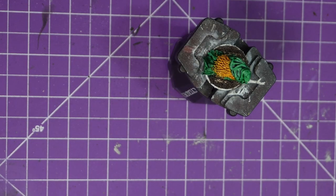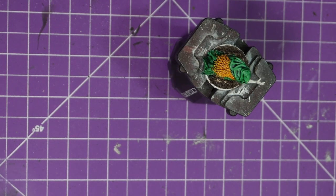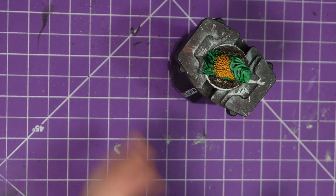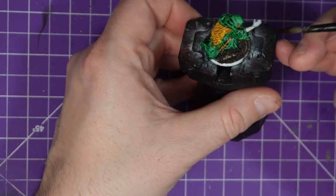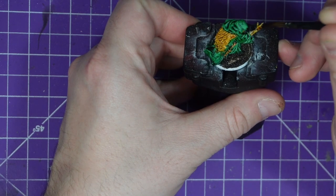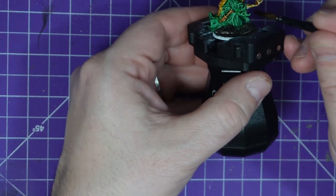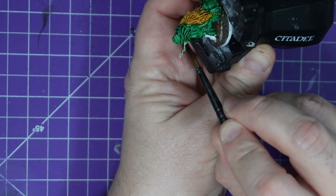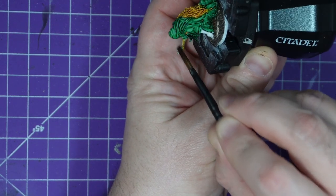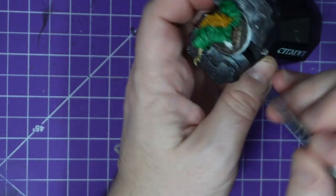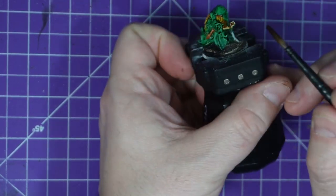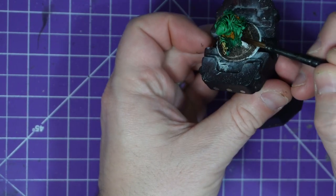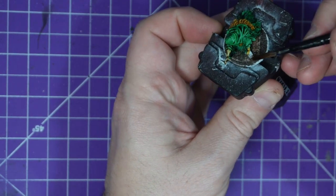And then we move on to the Pallid Bone. I am using this to represent his flesh tones. These guys are on the verge of death. They are wasting away, hoping that the powers of their gods will sustain their bodies. So they're not meant to be healthy. So I'm going with this bone color. It lightens up quite nicely. He's gonna look pretty sickly and I think that's the effect you want with these guys.